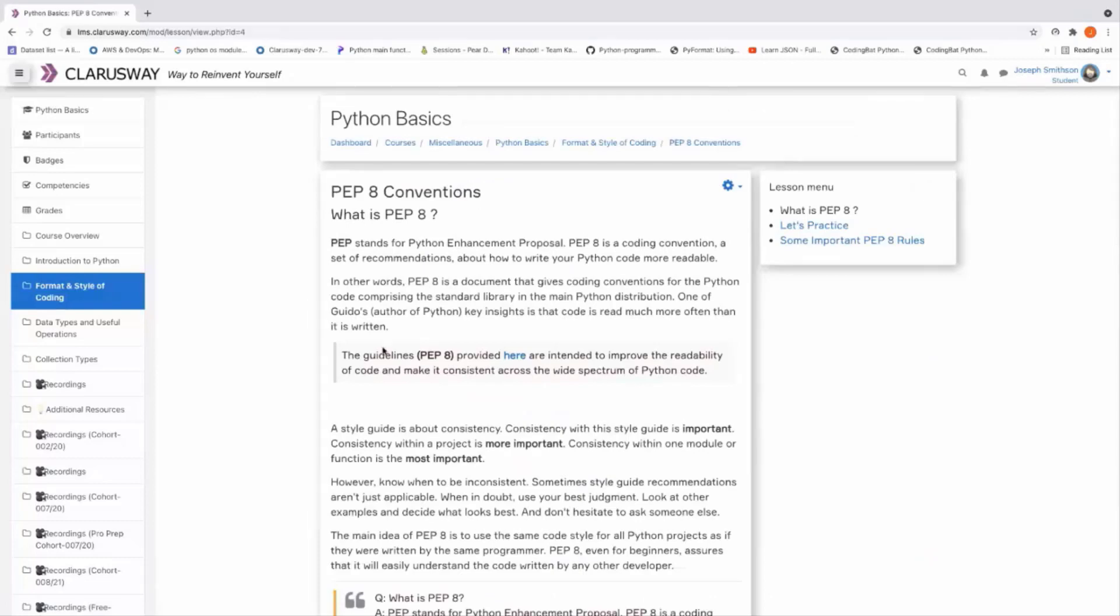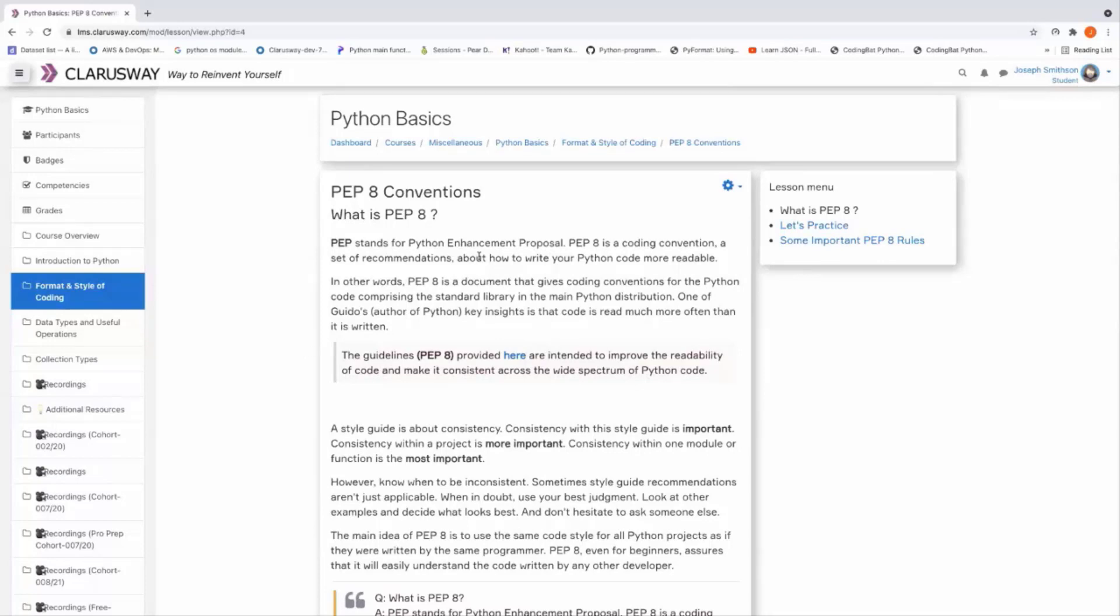Yes, PEP 8 conventions. The PEP stands for Python Enhancement Proposal. It's a coding convention, as you can imagine, that makes your code more readable, easy to understand, and standardized.